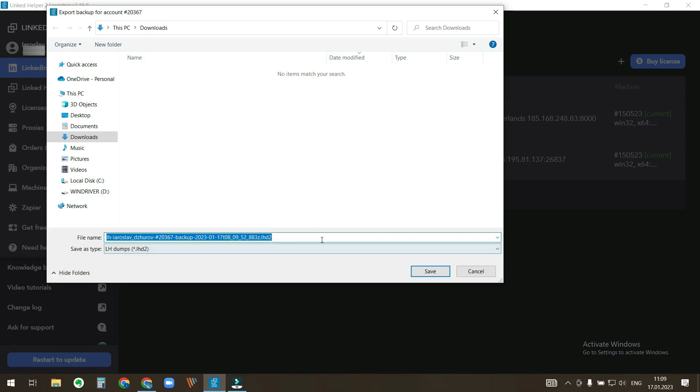In the next window you can set the exact location on your PC where to export the backup file. I will leave it as it is and export to my downloads folder. Click save.